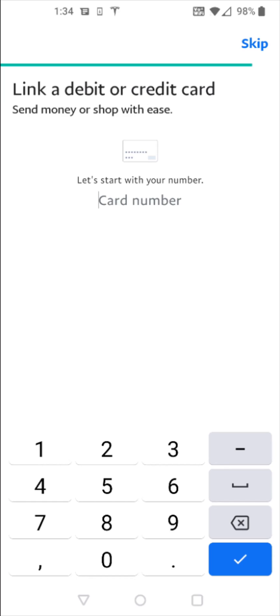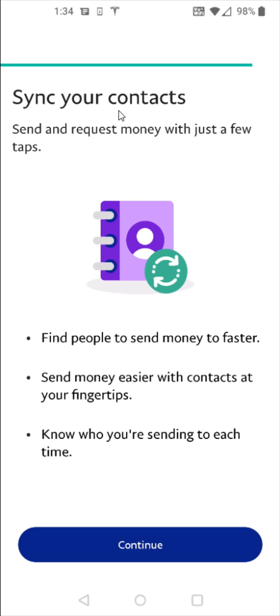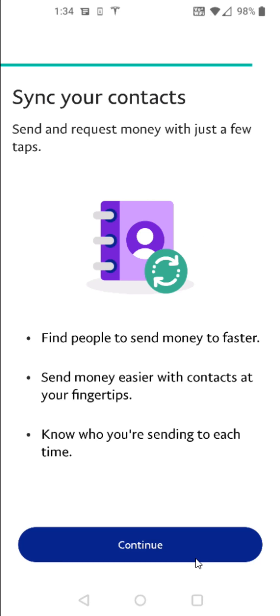Now at this point, if you want, you can link a debit or credit card up with your PayPal account. So you can do that right here by entering in the card number, or you can click skip in the upper right hand corner and do this later. You can also sync your contacts to send and request money with just a few taps, click continue at the bottom.